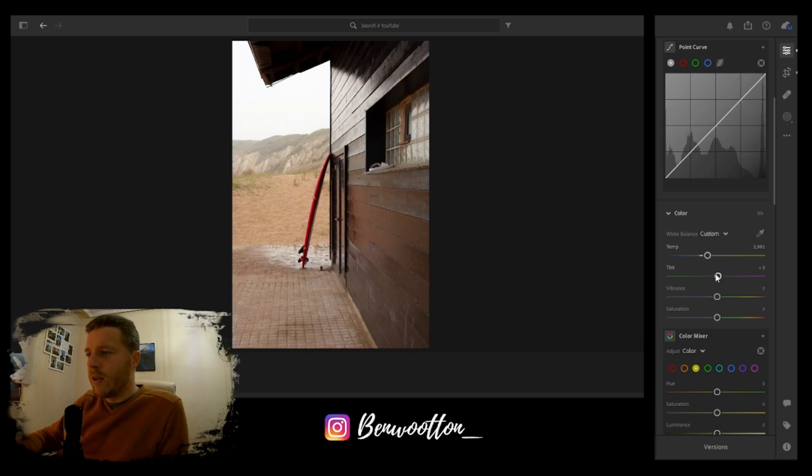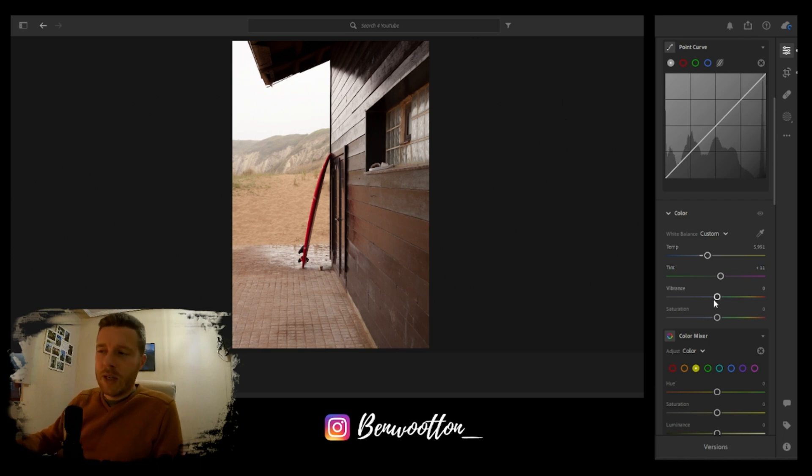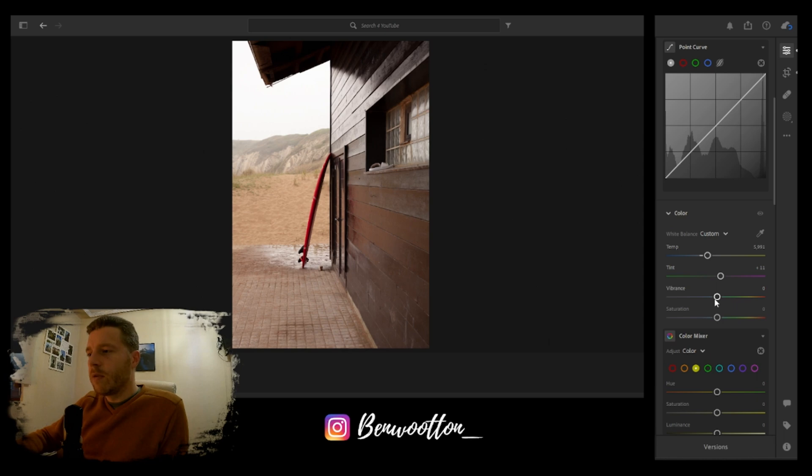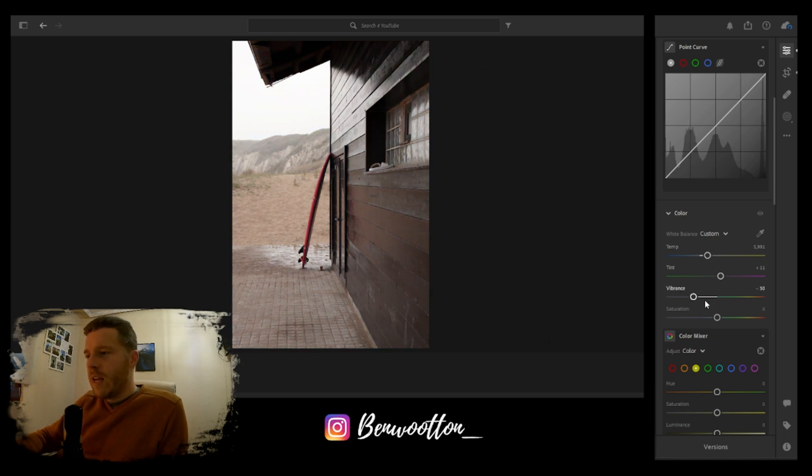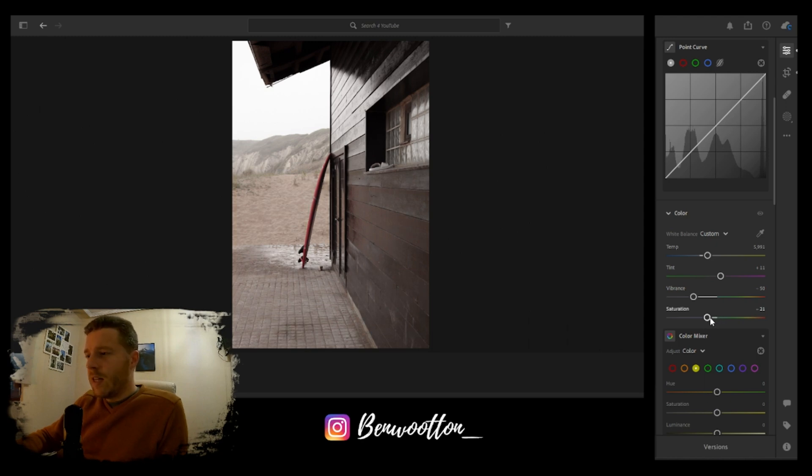Now I want to make it really retro and vintage looking, so I'm going to bring the vibrance right down to about minus 50. I'm also going to bring the saturation down ever so slightly as well, to about minus 20. I'm going to boost the yellows even higher and maybe the purples as well.